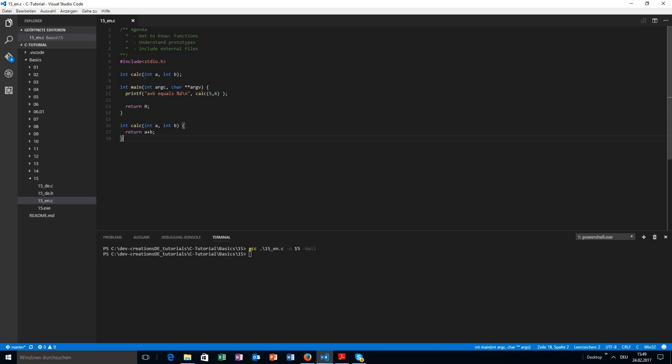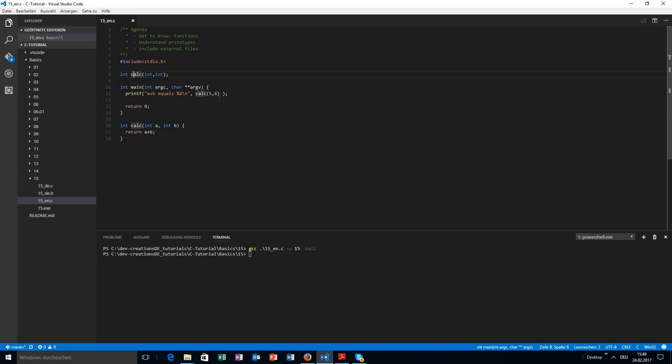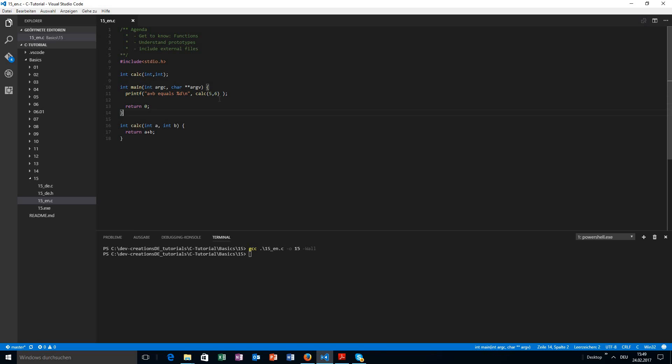Actually in a prototype, we don't even need to tell the names for the variables. We just need to declare the types. We just need to say, okay, we have a return type of integer. We have a name and we have two parameters that are also integer types. If we are compiling this, it will work as well. Okay. And it will also run just fine.